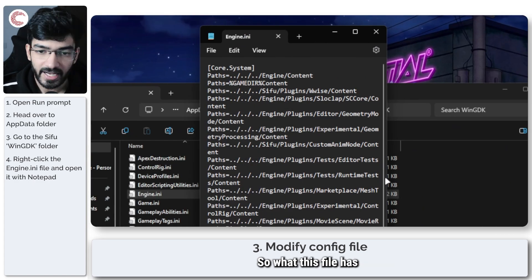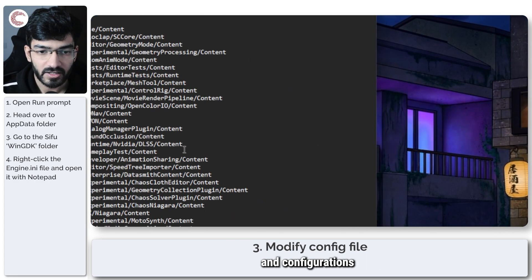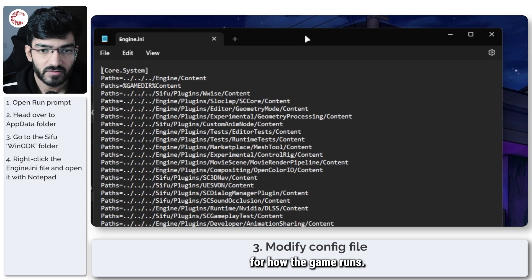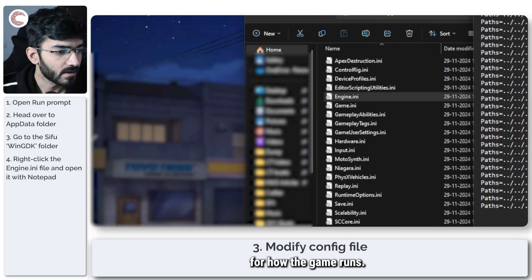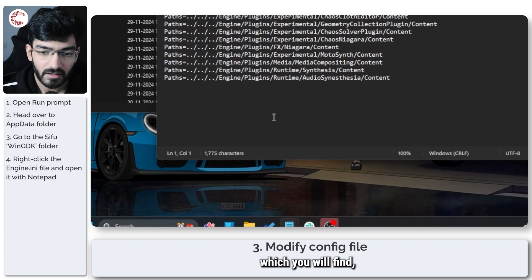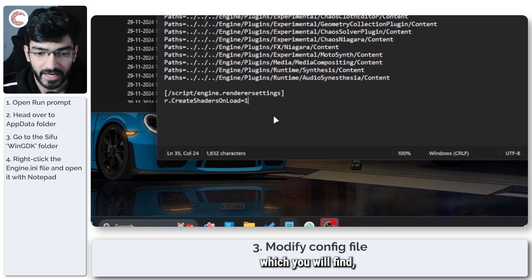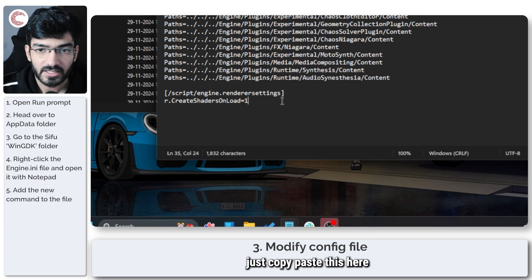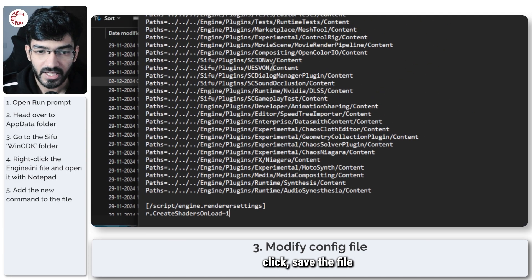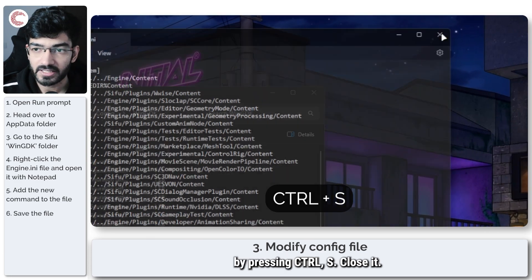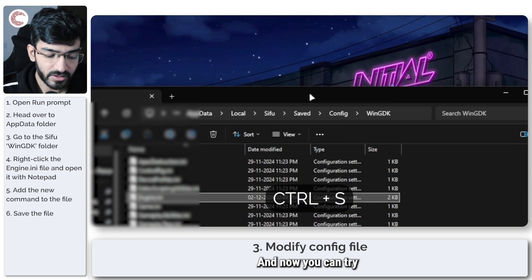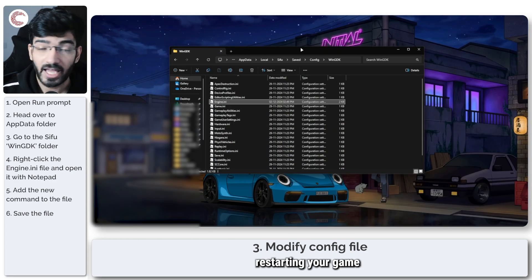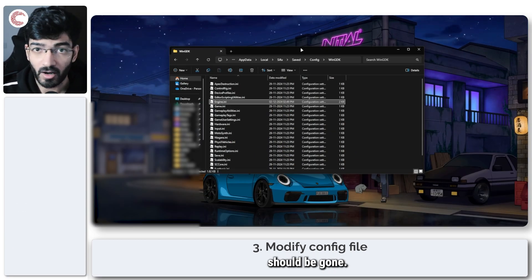So what this file has is a bunch of commands and configurations for how the game runs. What we're going to do is add this command which you will find in the description below. Copy paste this here, save the file by pressing Ctrl+S, close it, and now you can try restarting your game and the stuttering issues should be gone.